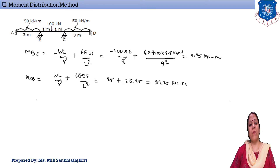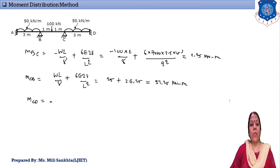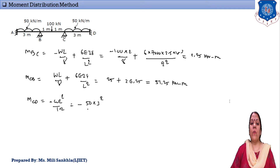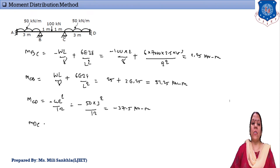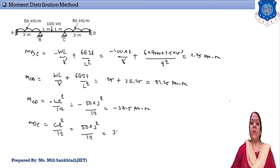For moment MCD, the span is subjected to only UDL, so MCD = −WL²/12 = −50 × 3²/12 = −37.5 kN·m. The last moment MDC = +WL²/12 = +50 × 3²/12 = +37.5 kN·m.